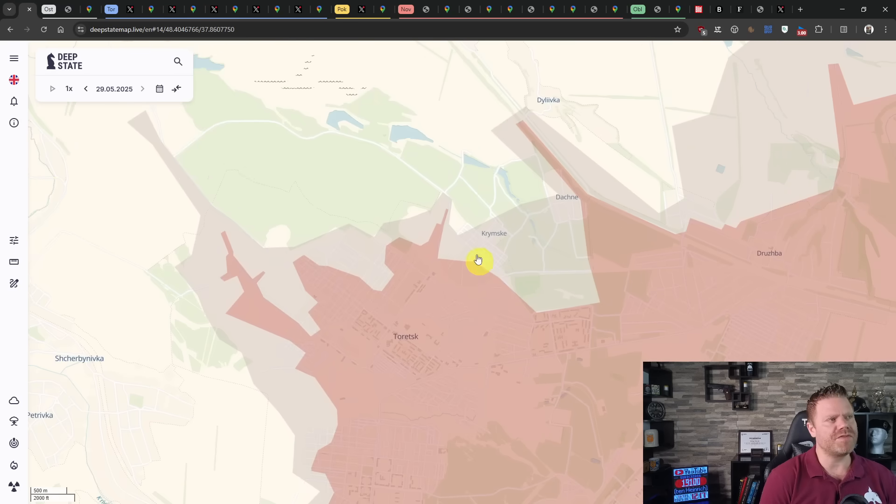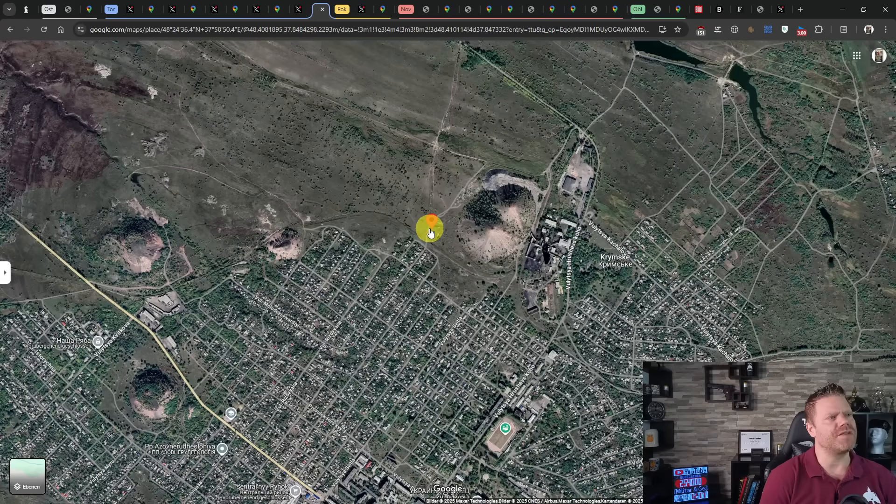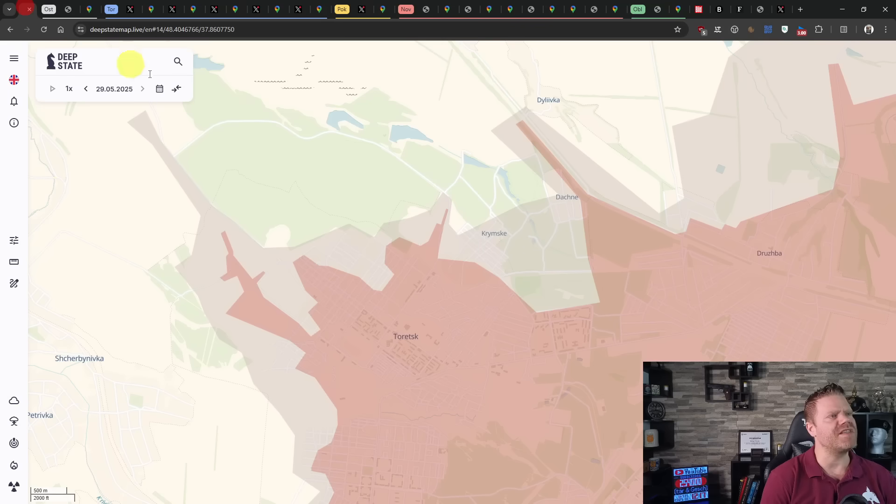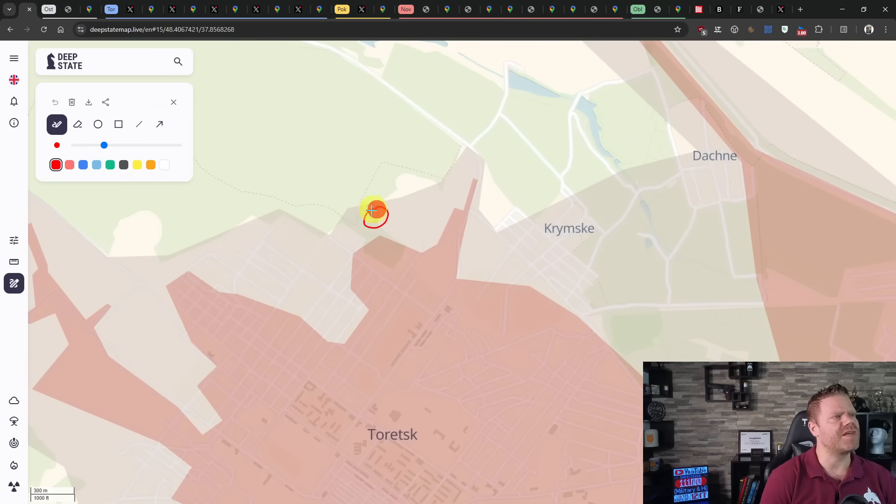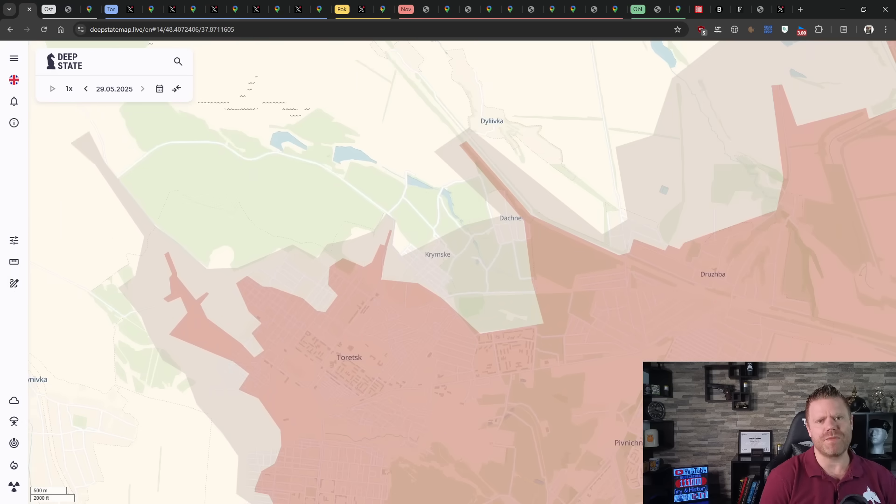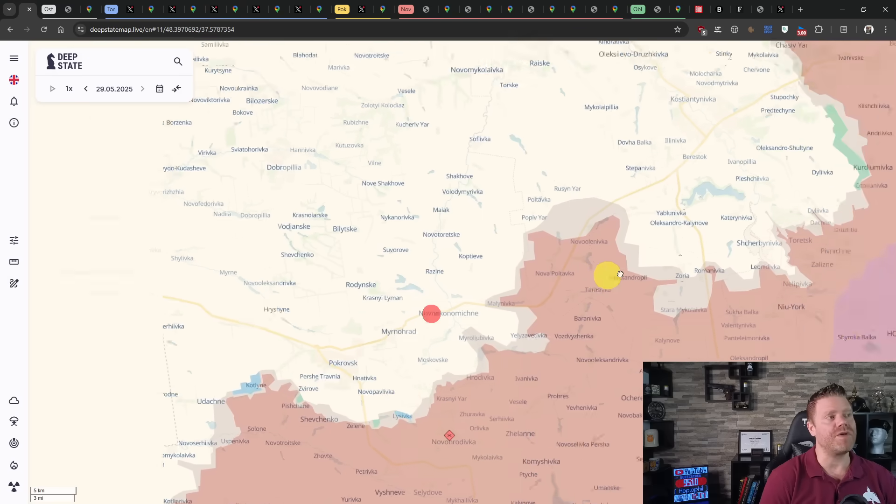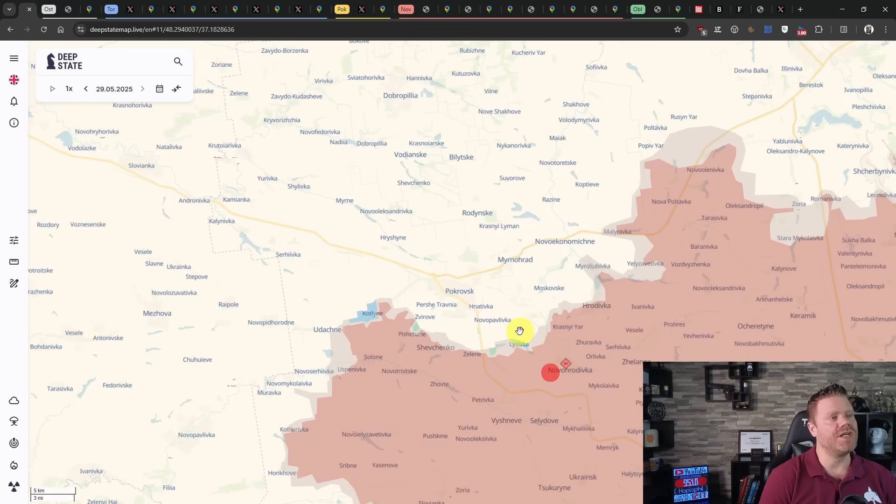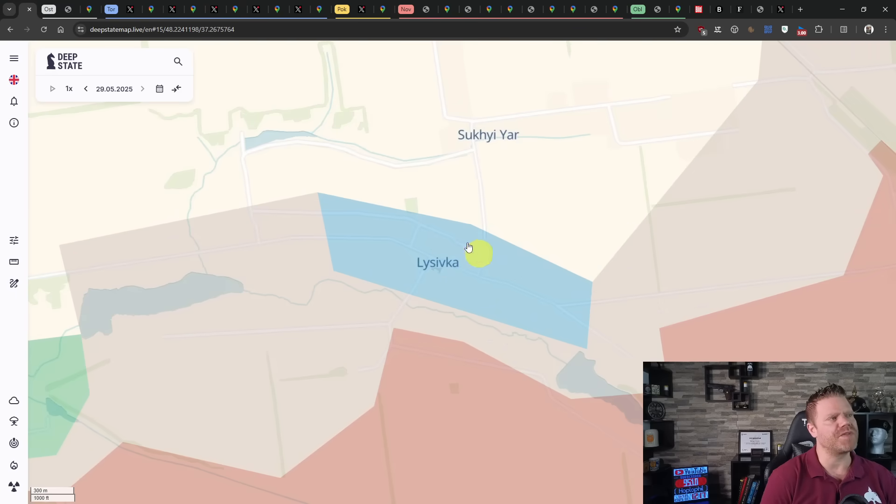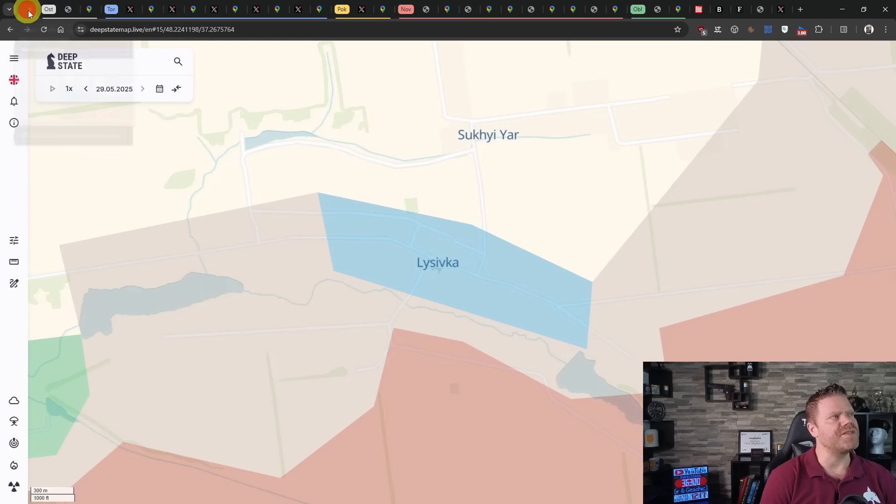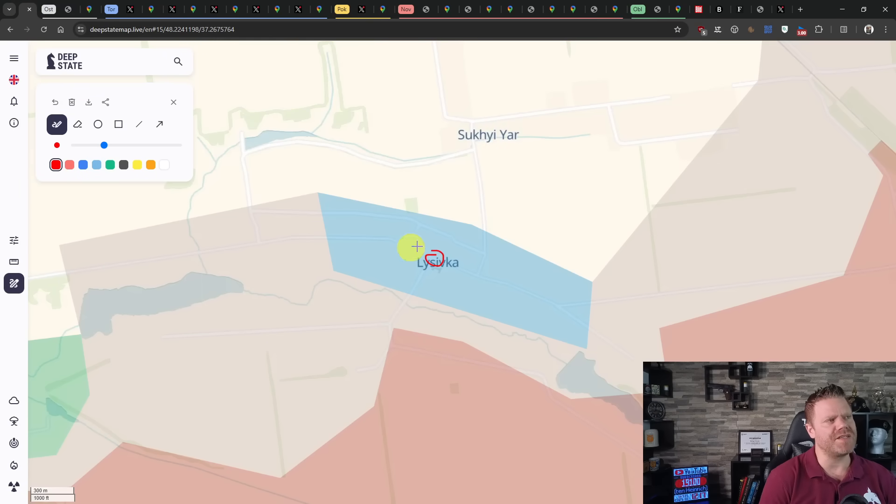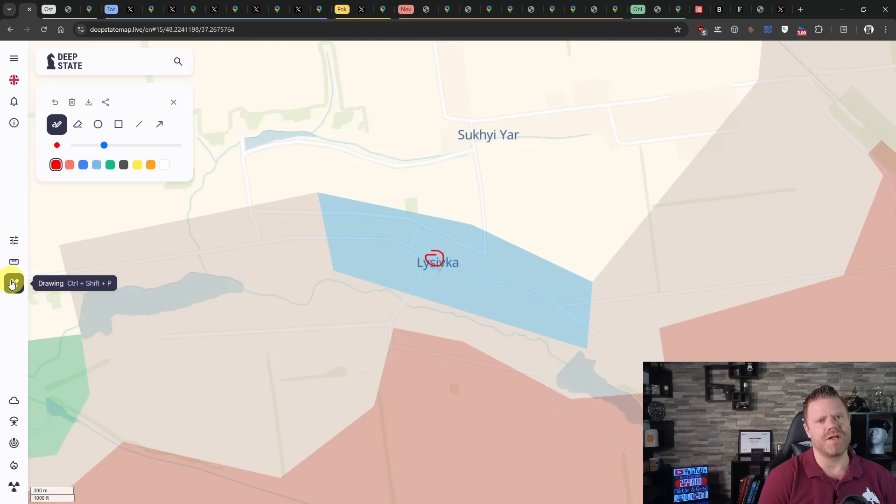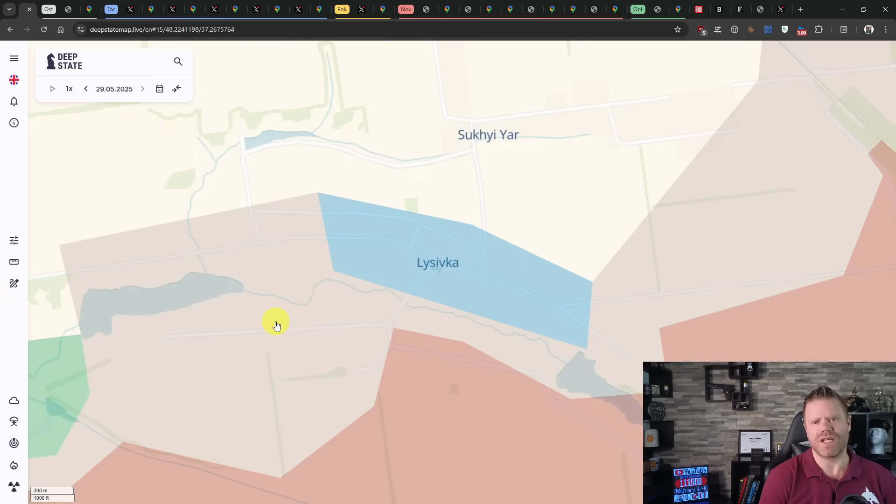In the north of Toretsk we have a fresh geolocation as well. The Russians have been seen at this point on the map. That's it from the Toretsk region. In Pokrovsk we have only one change, in Lusivka. Here the Russians have been spotted in the northern part of the town again, indicating that probably at least parts of that area are now to be considered contested.